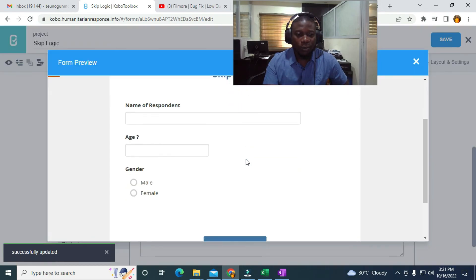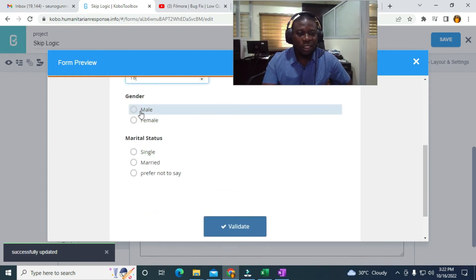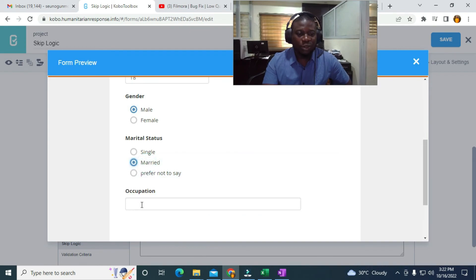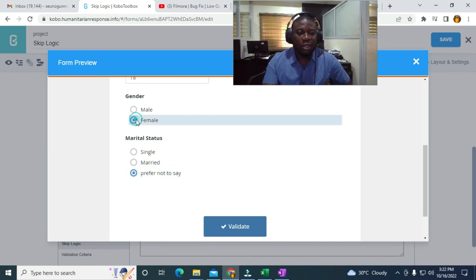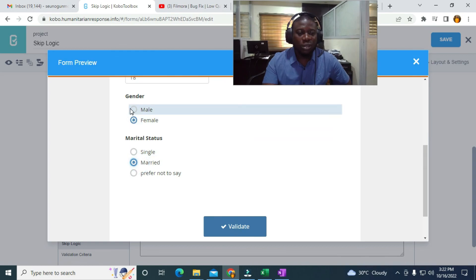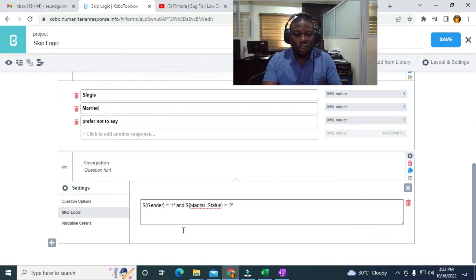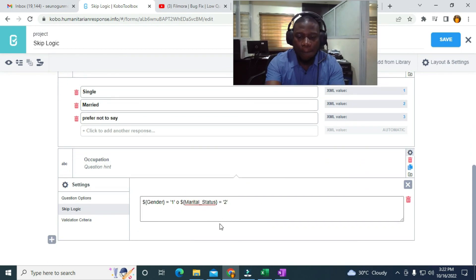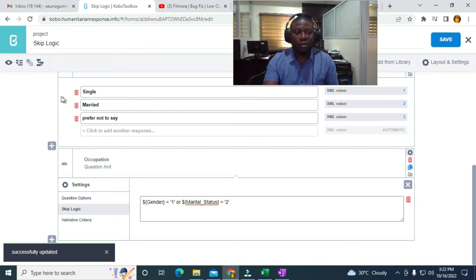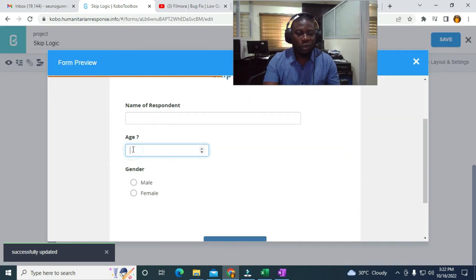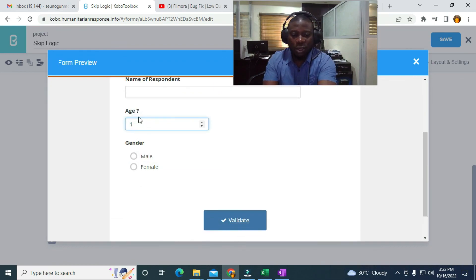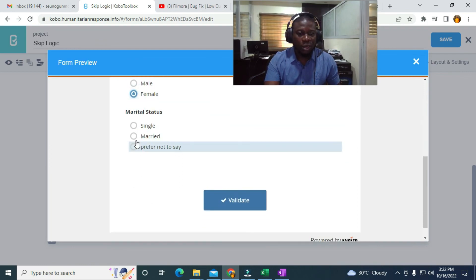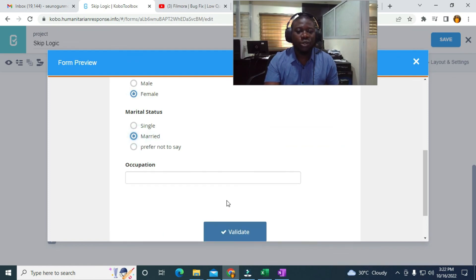In preview using age 18: if gender is Male and marital status is Married, occupation displays. If marital status is Single or Prefer Not to Say, it's hidden. If gender is Female, it's hidden. To use OR logic, I change 'and' to 'or' in the code, save, and preview — now if gender is Male OR marital status is Married, occupation appears. That's how to use skip logic in KoBoToolbox. Thank you.